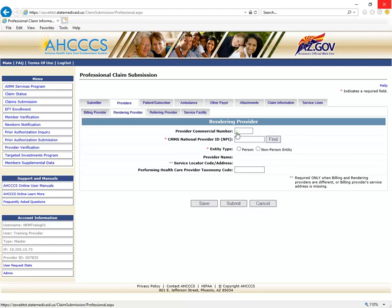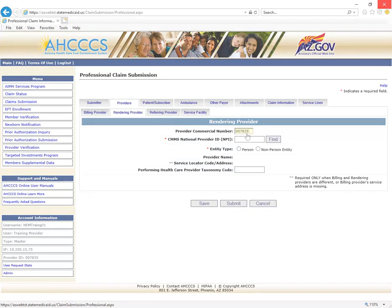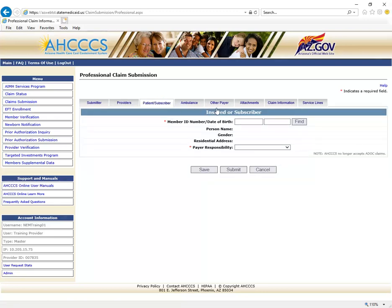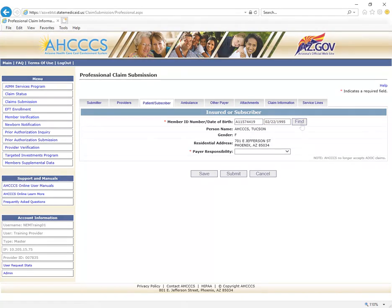The provider information should now populate on the page. If the information displayed is incorrect, please contact the Access Provider Enrollment Unit. Next, you will move on to the Pay-to locator code. The locator code determines the address to which payment is sent. The remittance advice will be mailed to the Provider Pay-to address for those providers not set up for electronic remittance advices. Along the top, click on Rendering Provider. Do not click on the Save or Submit buttons.